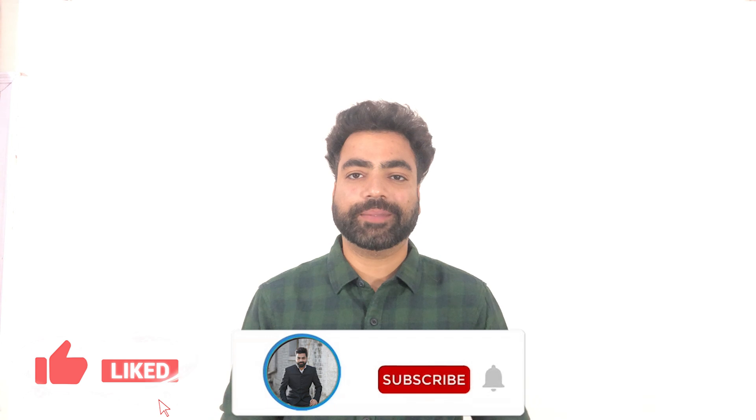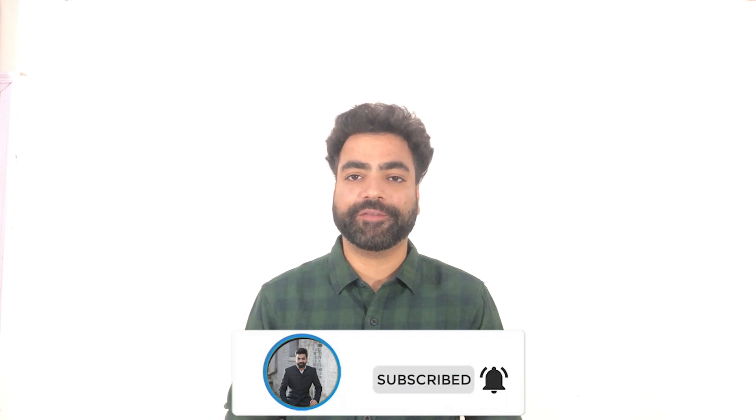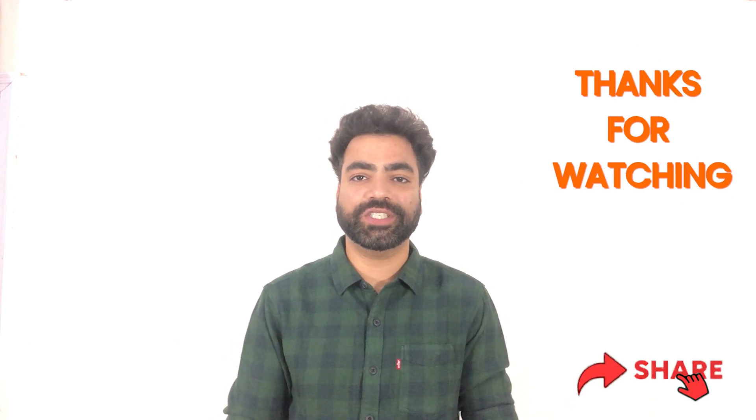That's how simple it is to integrate Bright Data Proxies with Undetectable. That'll be all for this video. I hope you learned something new today. If you did, make sure you hit that like button. Subscribe to the channel so you don't miss out on my future content. Thank you so much for watching. See you in the next one.